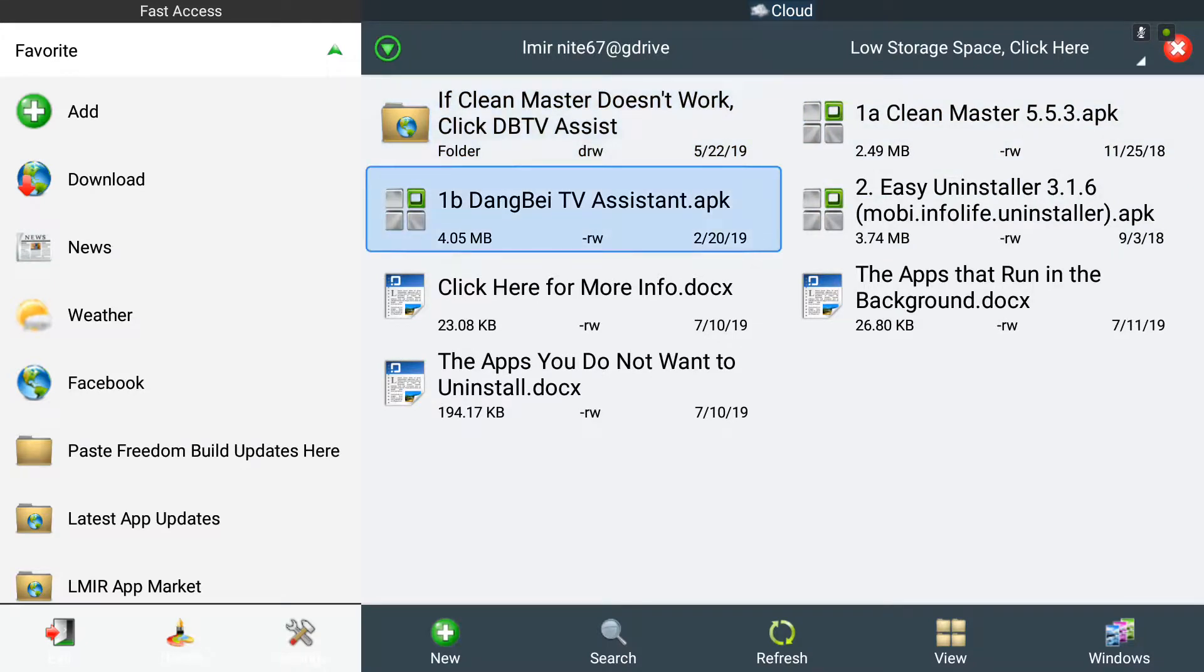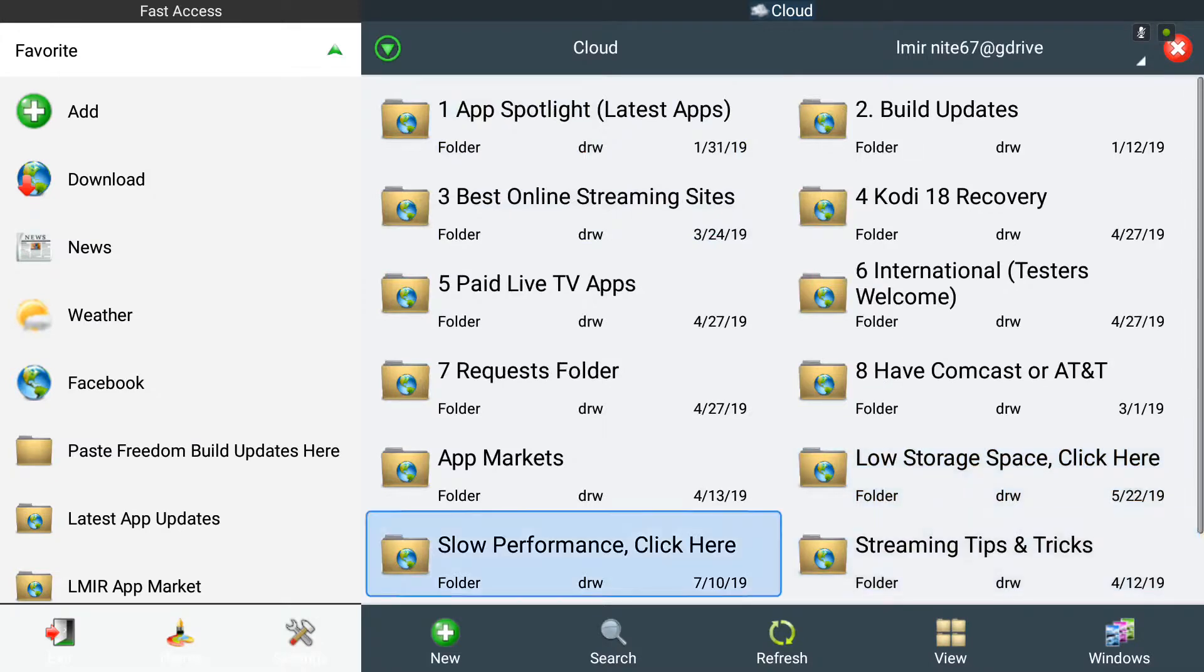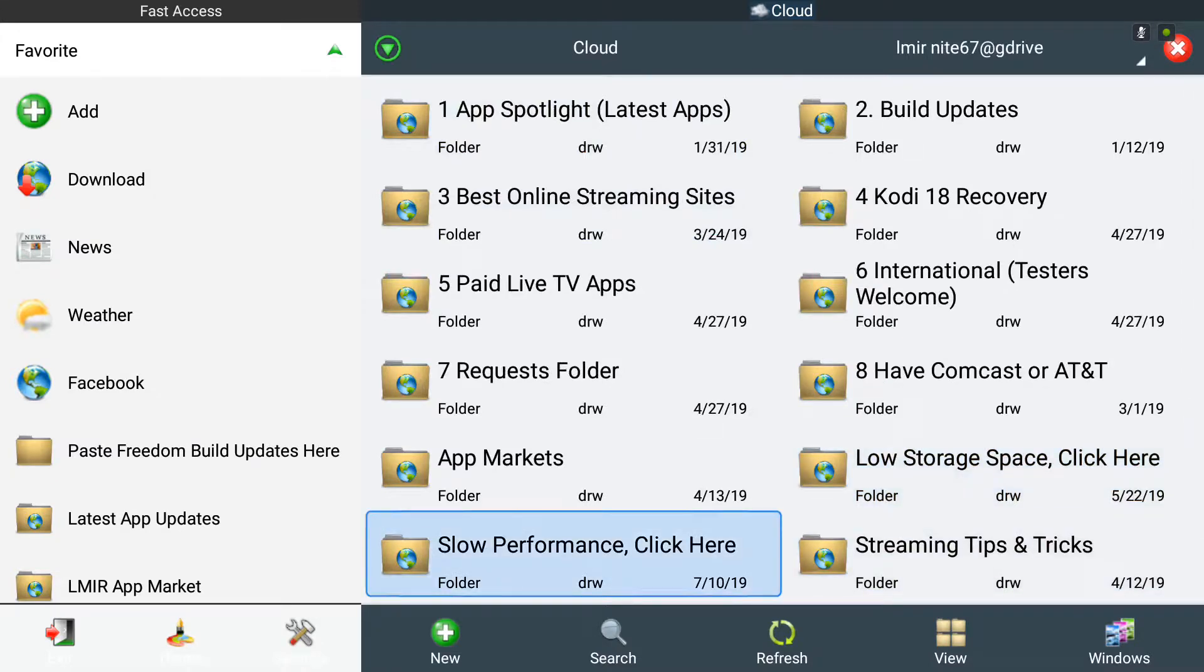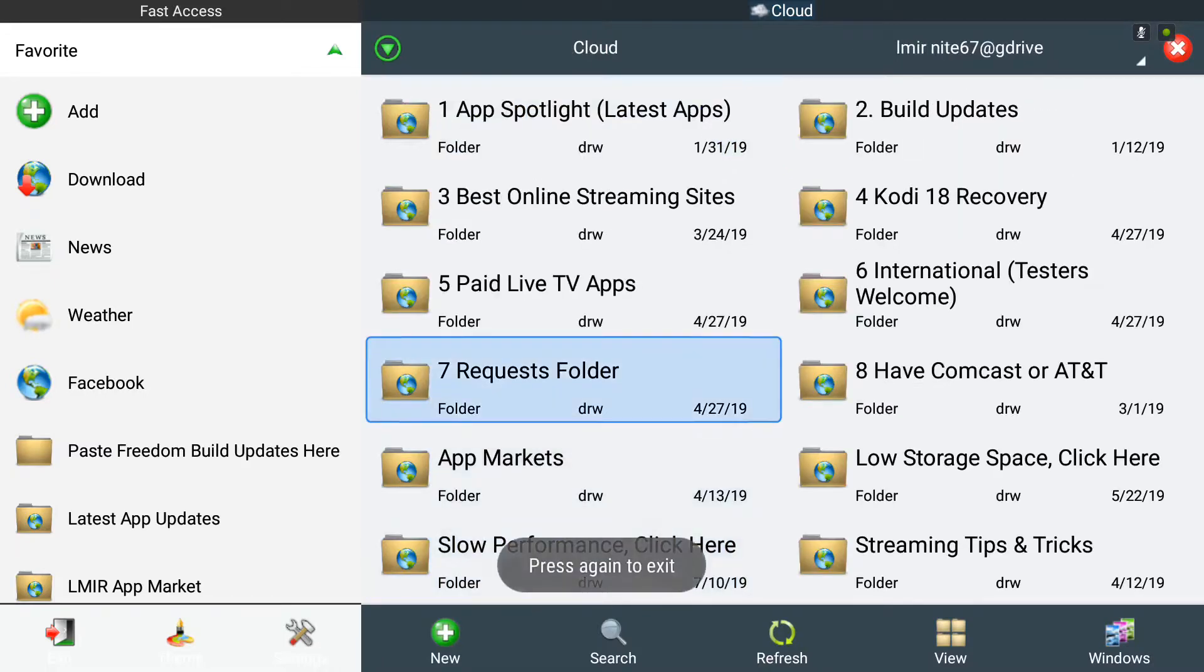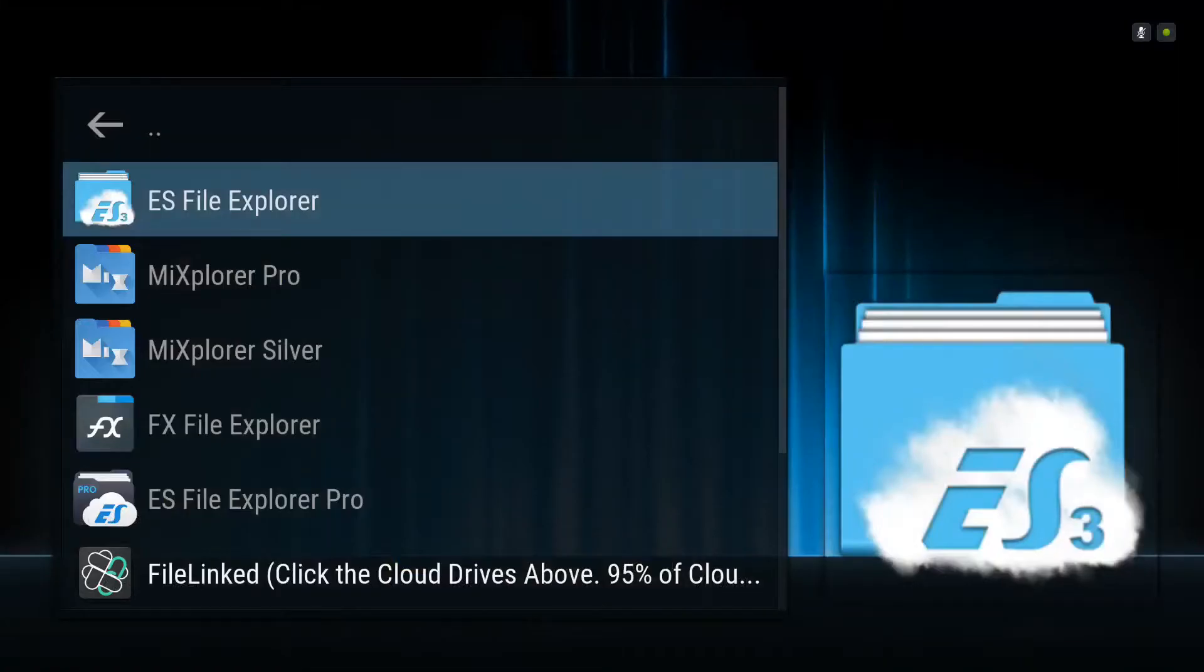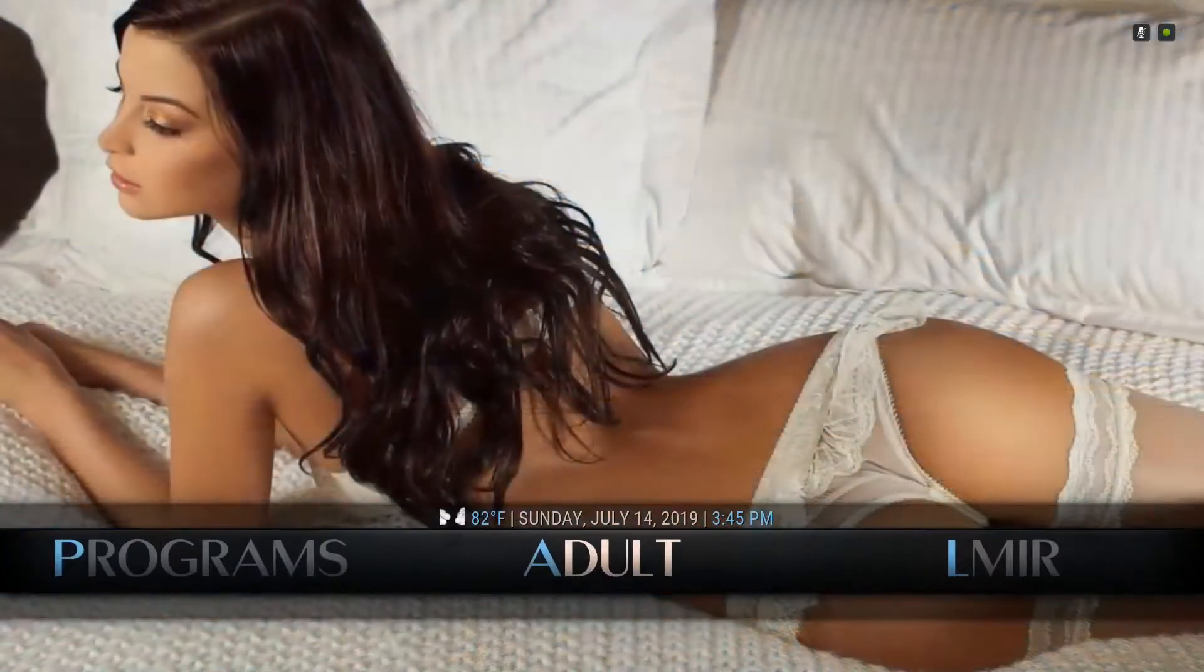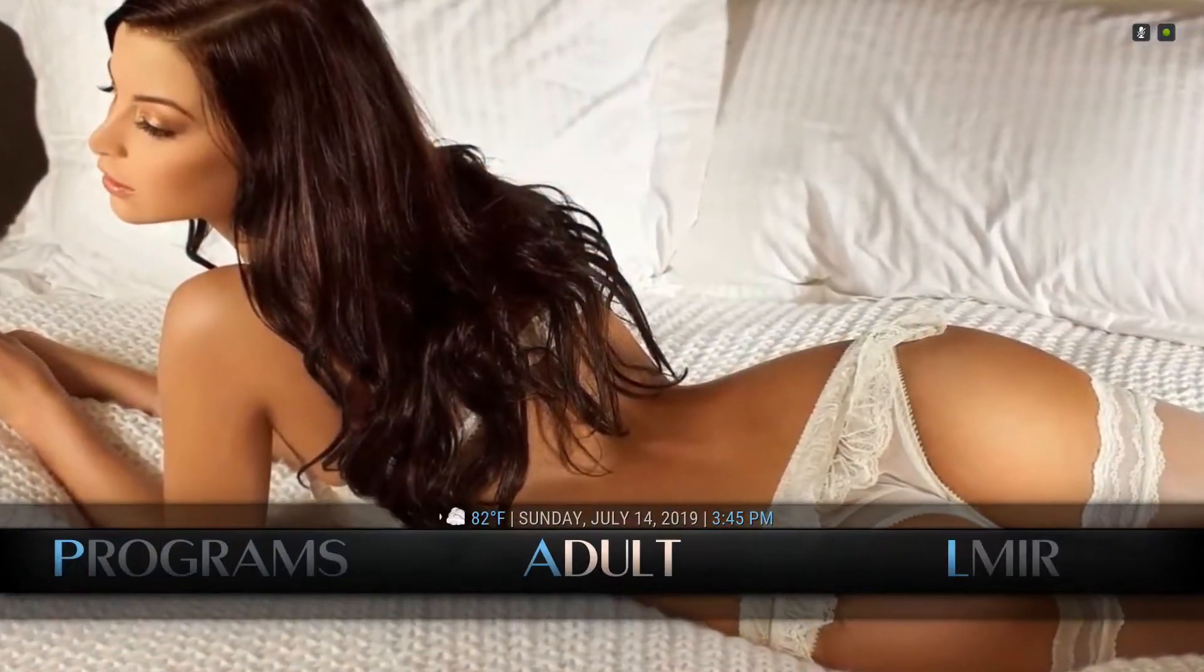So Clean Master and DangBTV Assistant are in the Low Storage Space section - click here. And if you click on Slow Performance, you'll find the Task Manager APK right there.